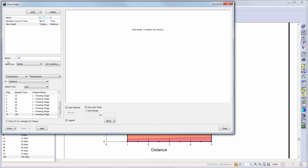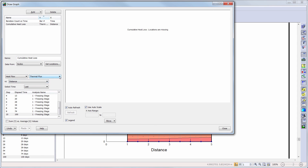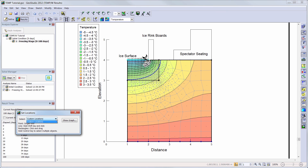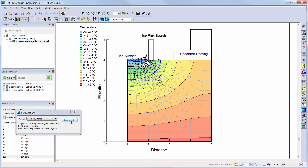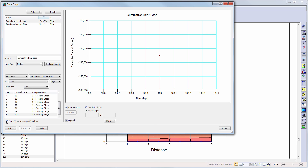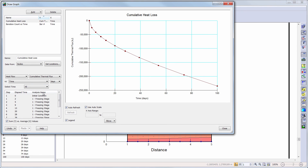Next, we will create a graph showing the cumulative heat flux across the ice surface throughout the 100-day duration. We will choose heat flow, cumulative thermal flux, and time, and then choose our locations. We will choose the geometry item type from the drop-down menu and click on the line representing the ice surface. Now, we will click on the sum y versus average x values so that we can see the cumulative thermal flux for the entire ice surface instead of each individual node. We will then choose all time steps and our graph will update with the cumulative thermal flux values for each time step in the transient analysis.